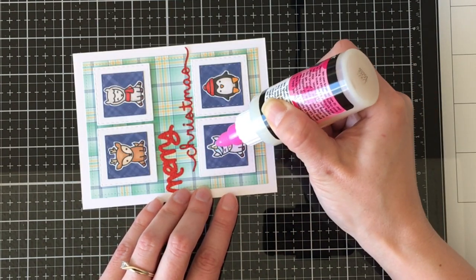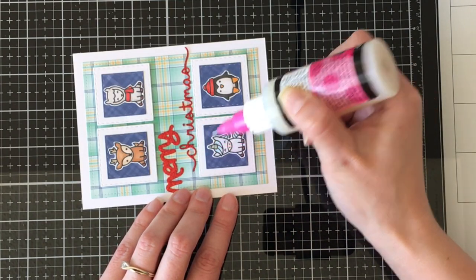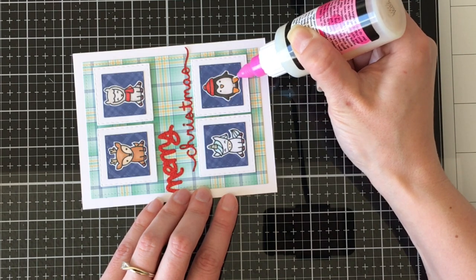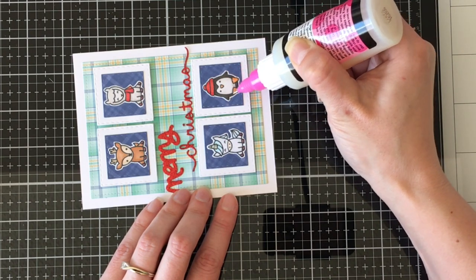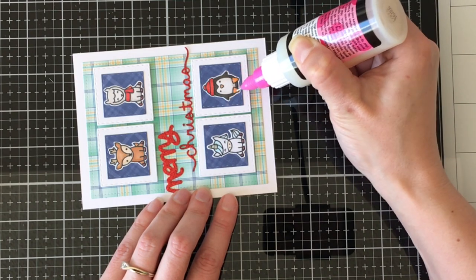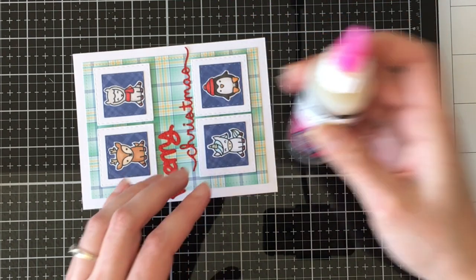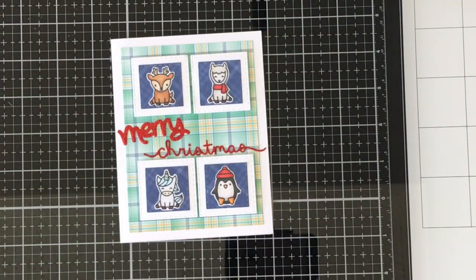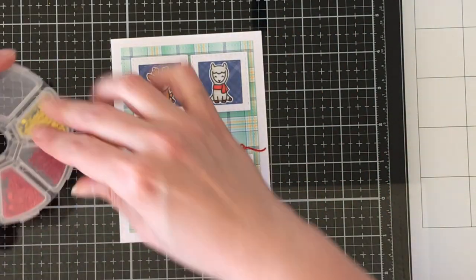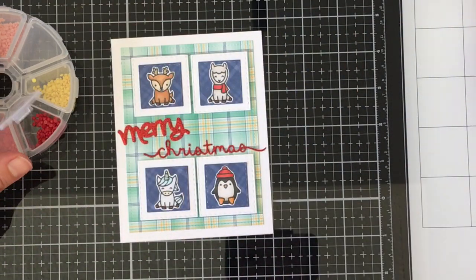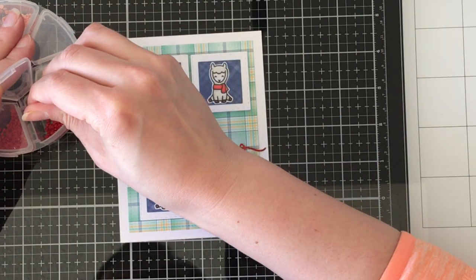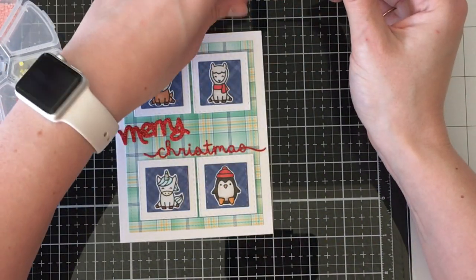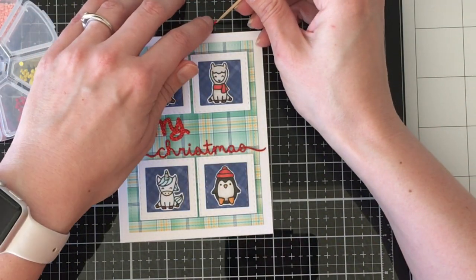I'm going to go over the hooves and the unicorn's horn with the glossy accents. Now I talked before about this precision tip nozzle that I had purchased - that one clogged, so I did purchase another one. I wasn't super thrilled that it had clogged up.